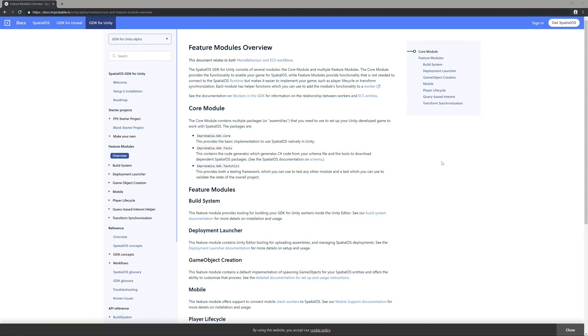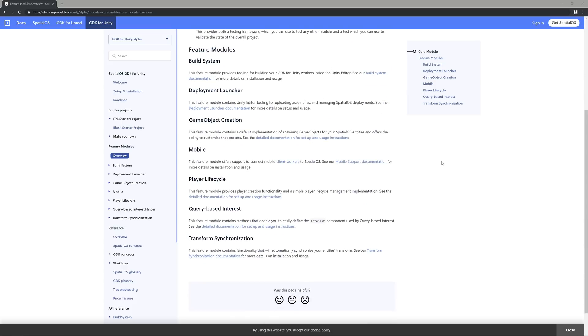Head on over to the Feature Module section of the documentation for the SpatialOS GDK for Unity. I'll leave a link to that in the description. If we scroll down, we can see that there are a number of feature modules at our disposal. We're just going to focus on the GameObject Creation feature module for this video. But don't worry, because the process for using these is very similar across the board. You simply add the package to your project, reference the assembly, and then call the required API code.